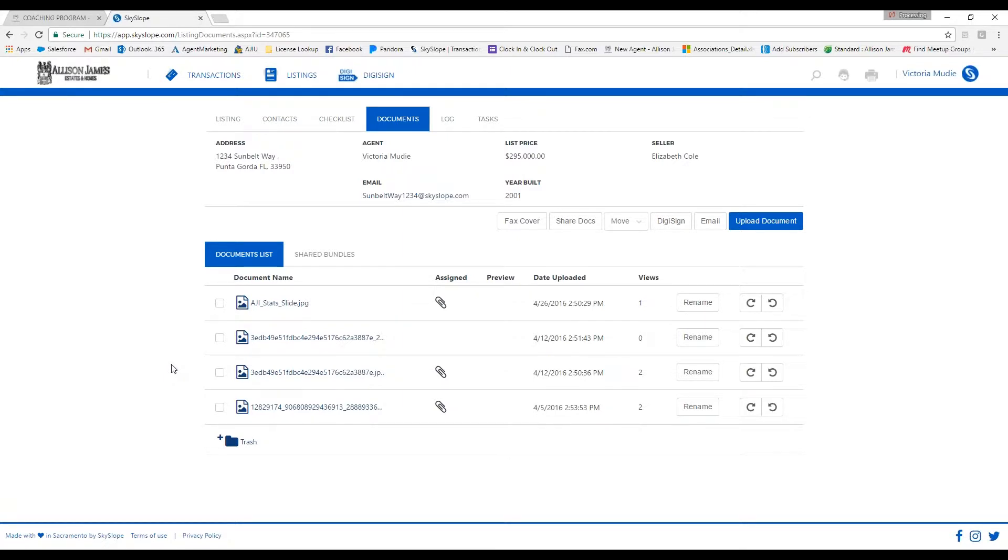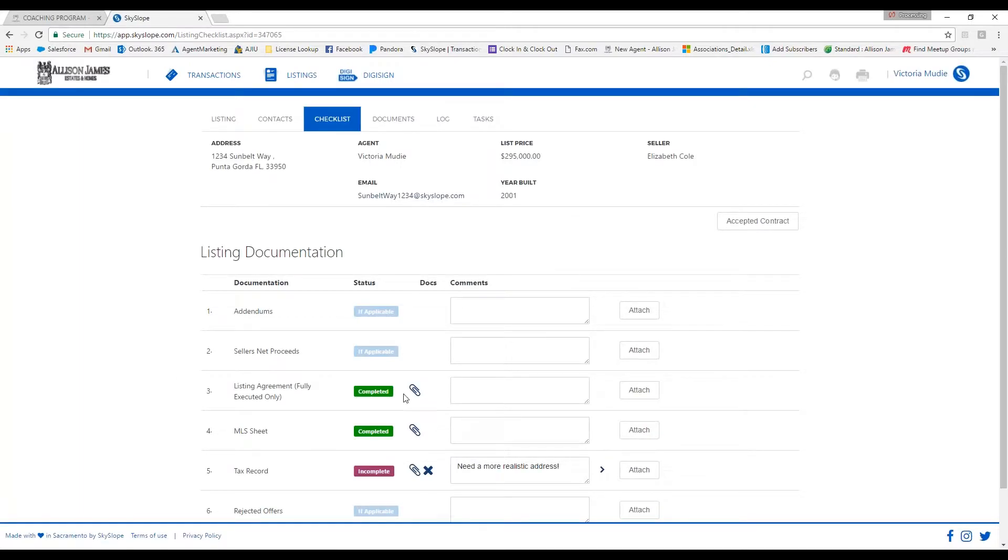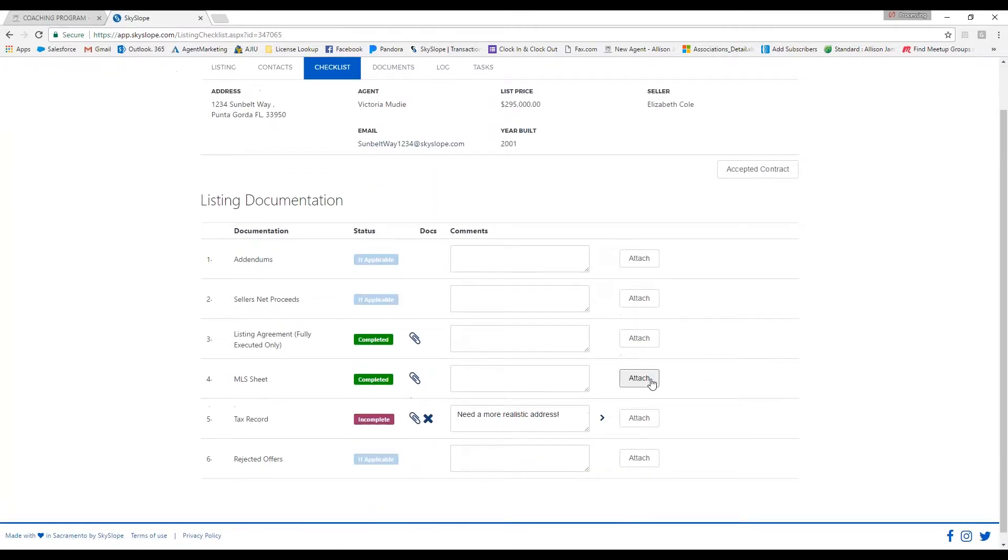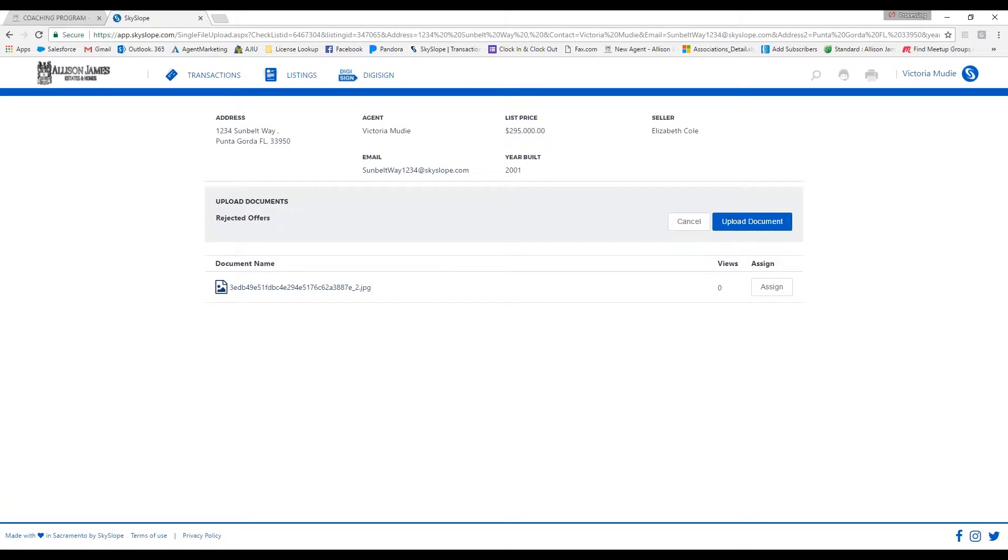To upload documents and assign them to your checklist, you'll click on attach. If you already have the document in your documents tab, you can just click on assign and it will go straight to your checklist and then it will be in review.